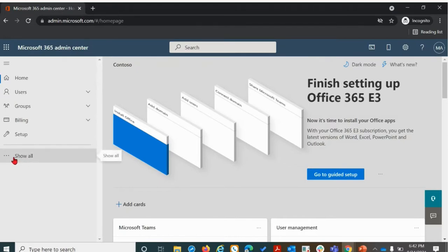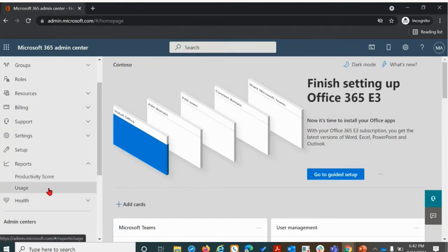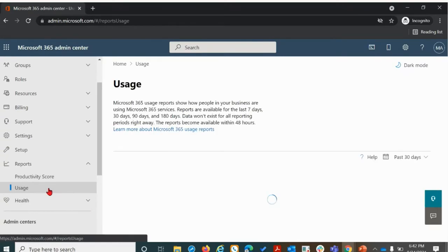We're going to click on the ellipsis that reads show all, scroll down to reports, and select usage.